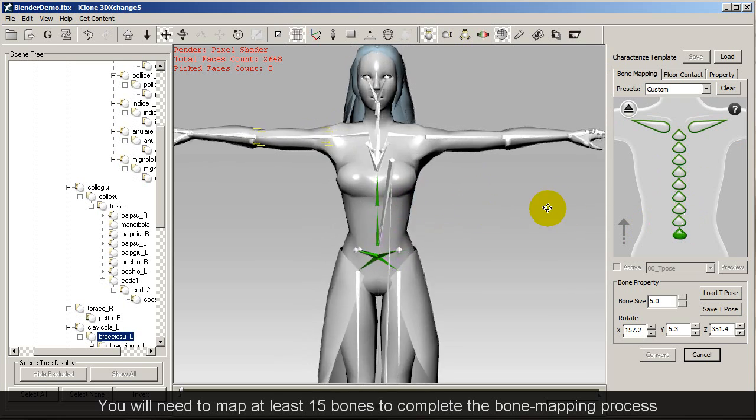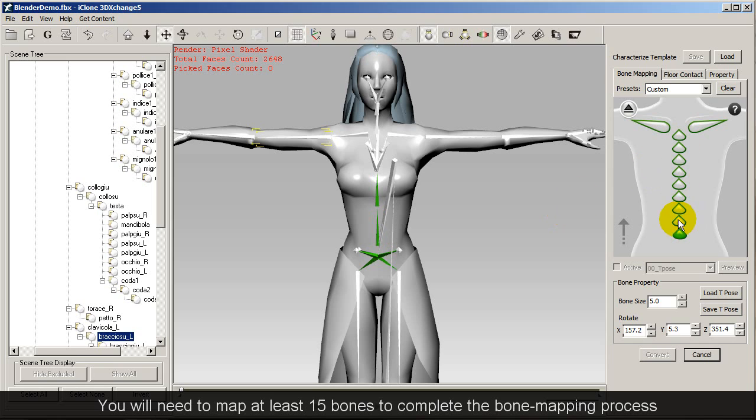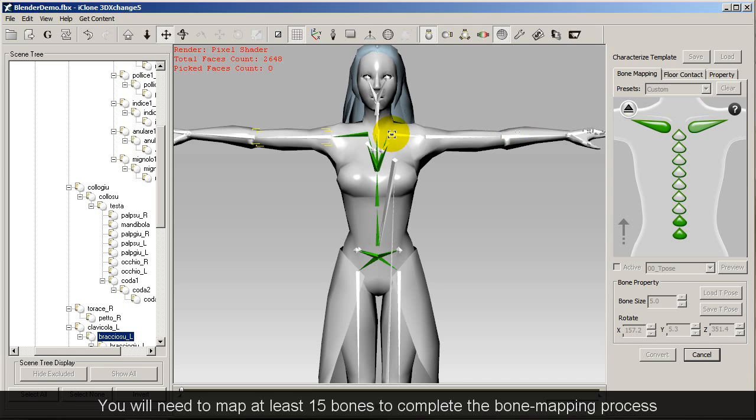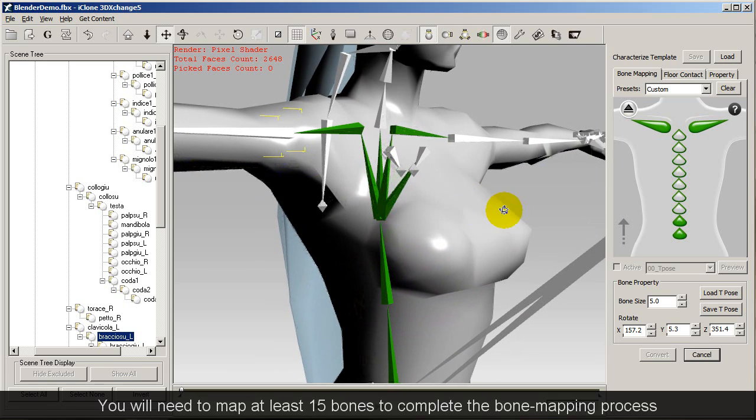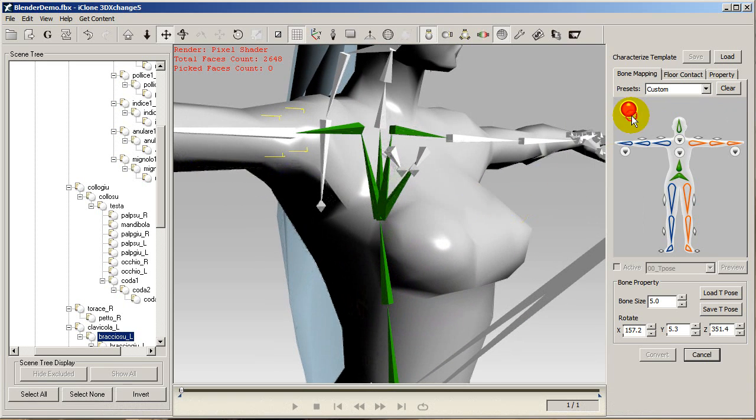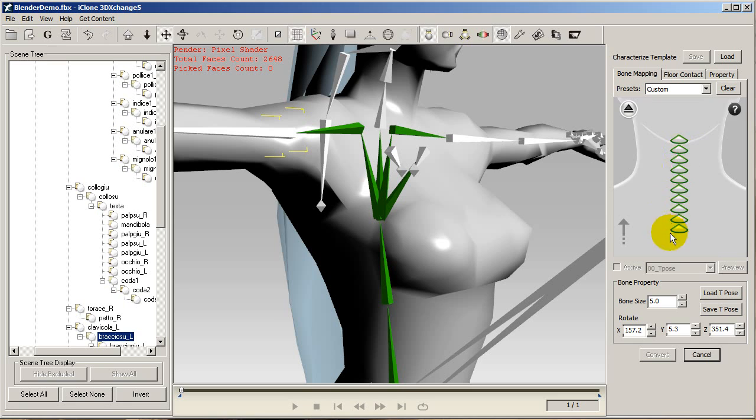Notice that 3DEXchange supplies many different bones for the vertebrae of a model. However this particular Blender character only has two, so you'll only need to use the bottom two from the reference model on the right, as well as the clavicle bones.